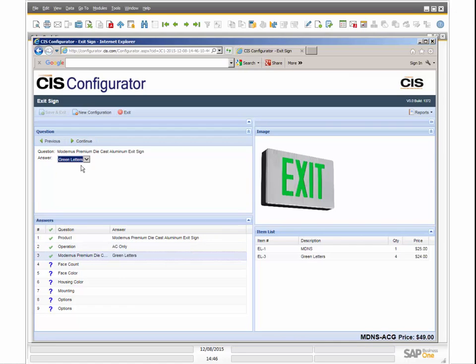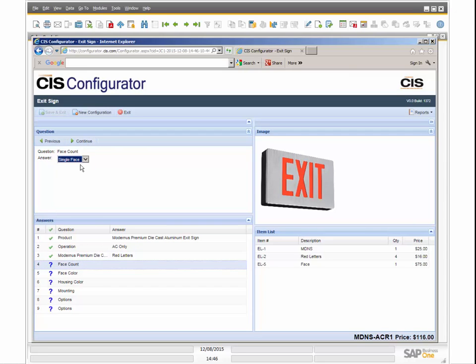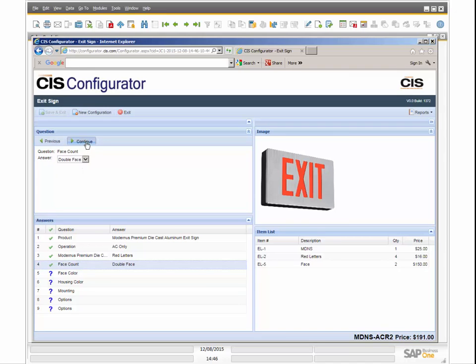The user simply answers questions in the Configurator by following the logic previously set up by your product expert. The need for your salesperson to have extensive product knowledge is reduced because it is now embedded in the system.